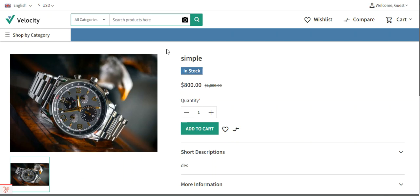Hello and welcome to this new video tutorial of Bagisto. In today's video tutorial we'll be checking out how to set up multi-locale in Bagisto.